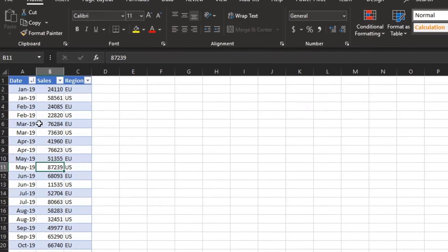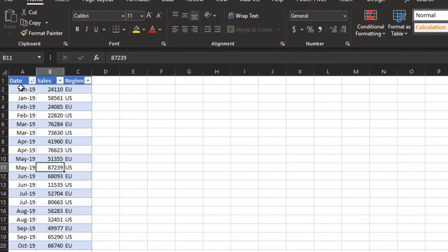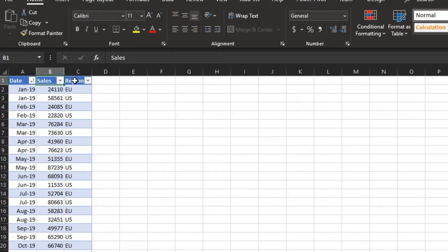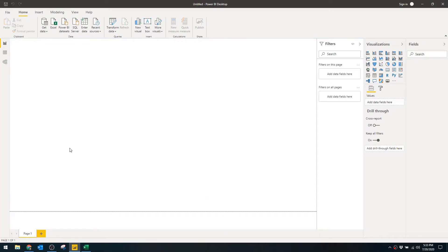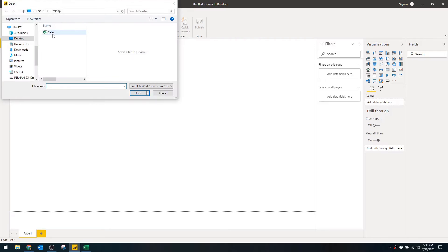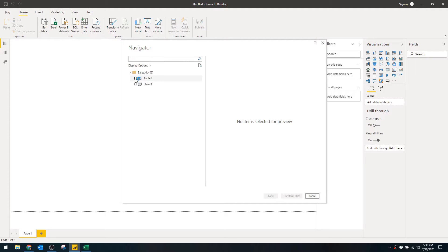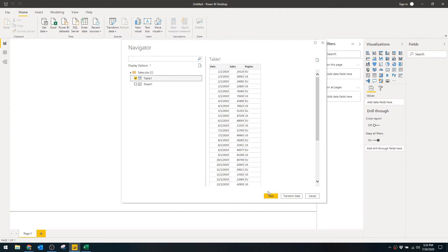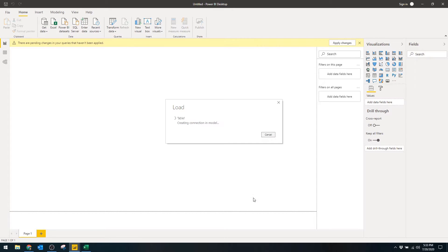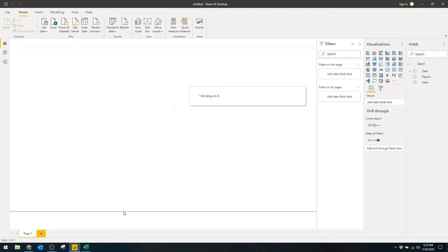In this video we're going to go through how easy it is to add quick measures to your reports. To explain this, it's probably easier if I show you. We have an Excel file here which has some basic data like sales over time, with two different regions — EU and US — who have two different sales figures. Let's start by bringing this data into Power BI. From Power BI desktop, select Get Data from Excel, find our Excel workbook, tick the table data and hit Load. This will import your Excel data into the Power BI file.